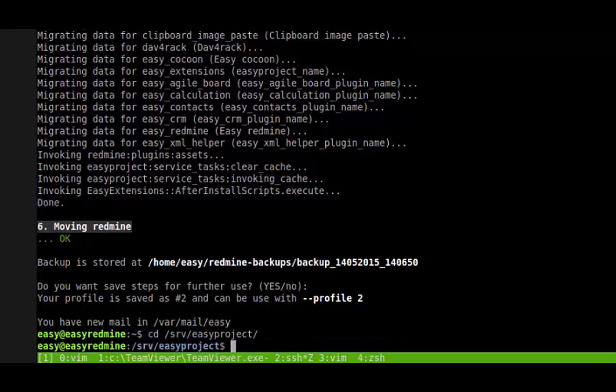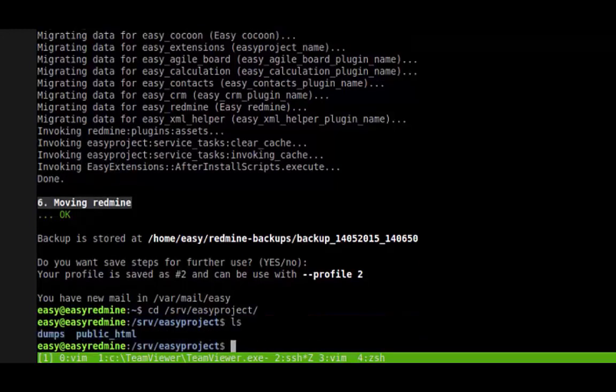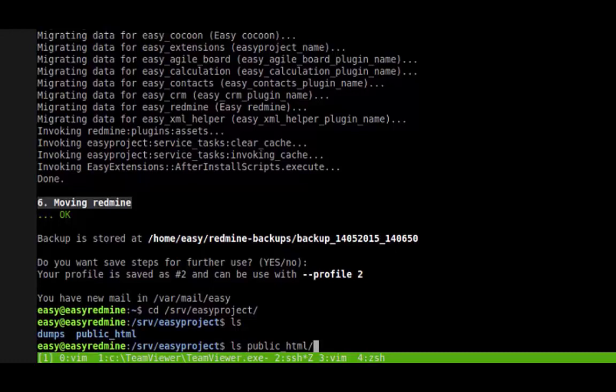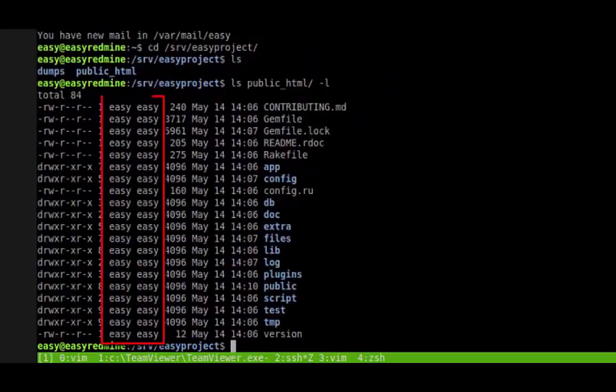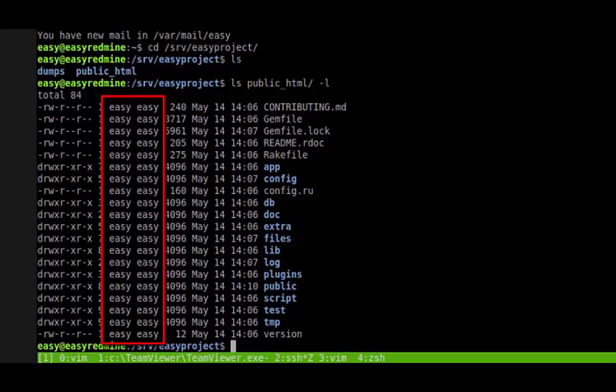Let's take a look at an important matter. Make sure you install it under a user who has full access to public, files, log, and temporary folders. In our case, it's the Easy User.